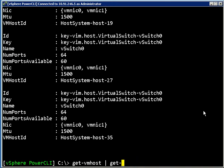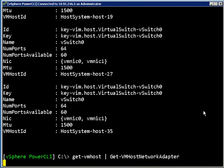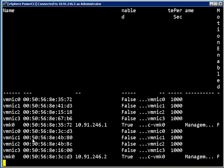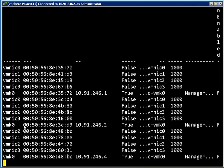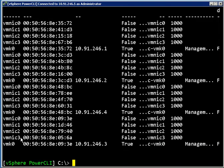So if I say get-VMhost and pipe that into get-VMhost network adapter, which is a new commandlet for 4.0 U1, what I see is that each of these hosts actually has four NICs. So two of these are being used currently and two of them are not.